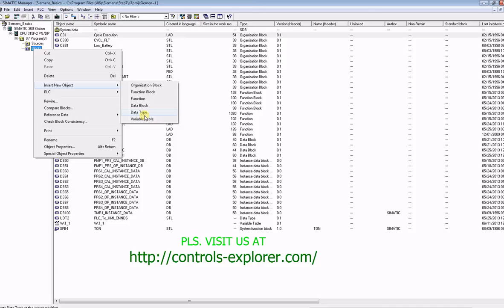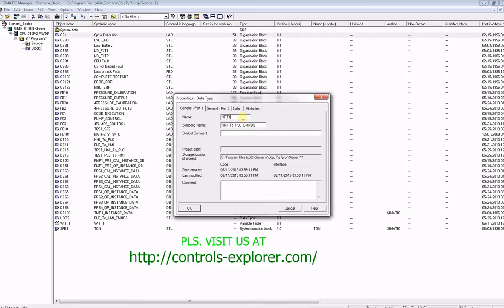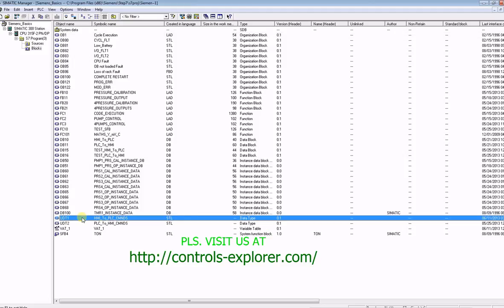So select data type, which is nothing but UDT, give a name, say UDT 1, symbolic name, HMI to PLC commands.